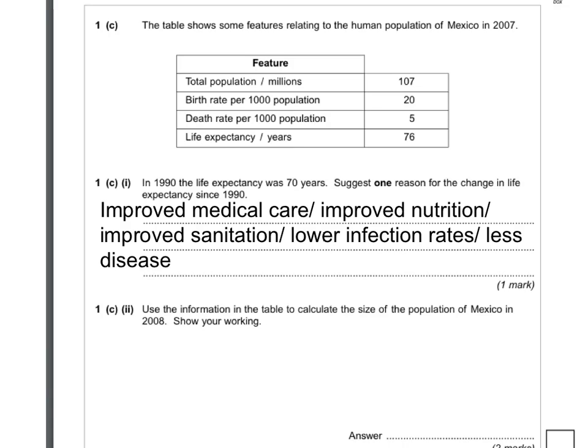The thing to point out is you need to say why. You couldn't just say 'medical care' — you need to say 'improved medical care', 'improved nutrition', 'improved sanitation', 'lower infection rates', 'less disease'.